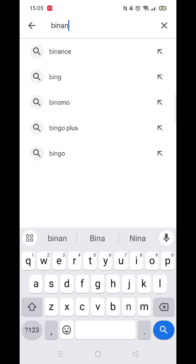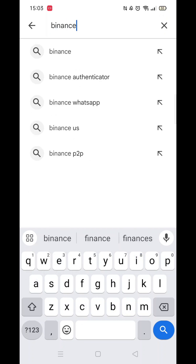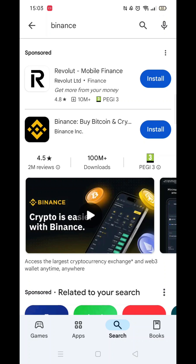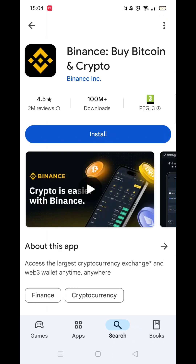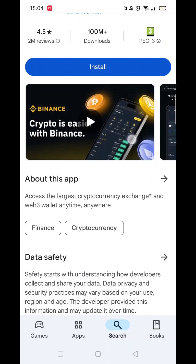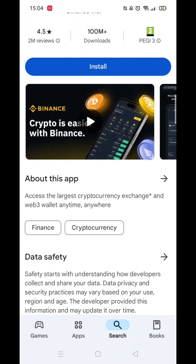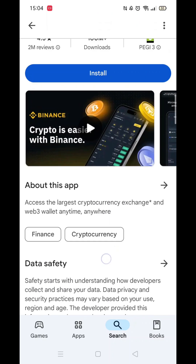Type in Binance and press search. Once the search results have loaded, click on Binance: Buy Bitcoin and Crypto. Here you will see a little info regarding the app.